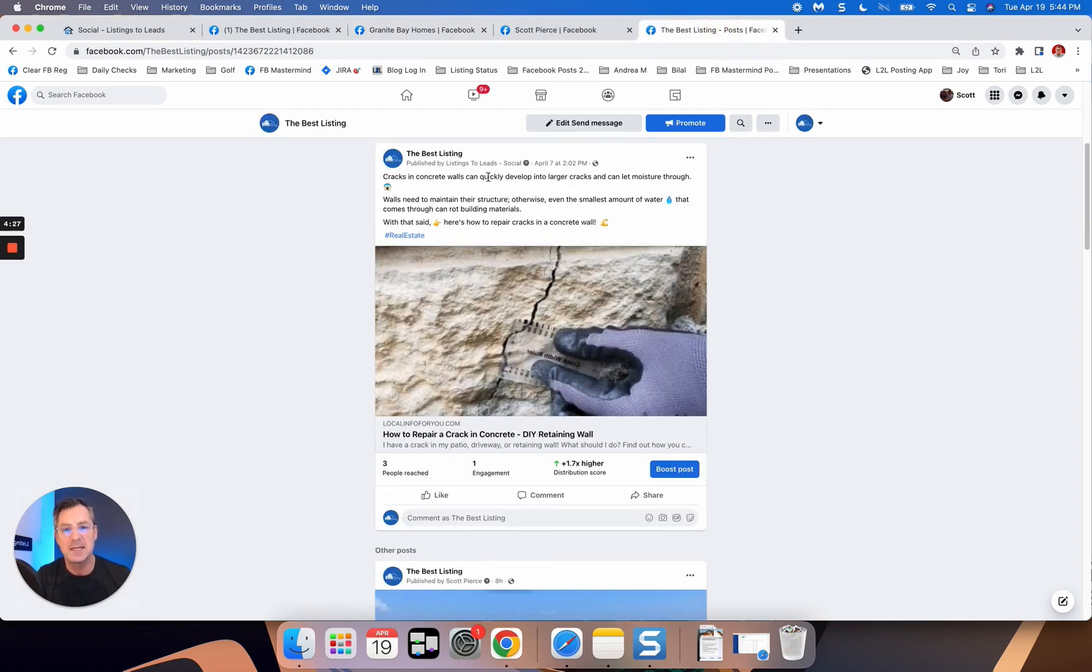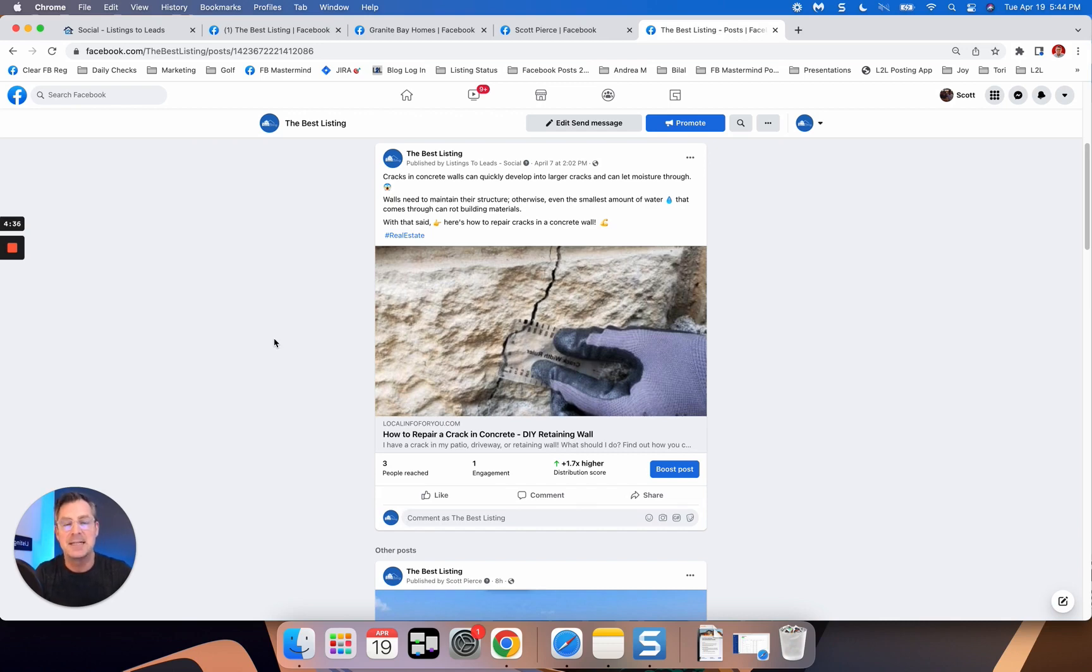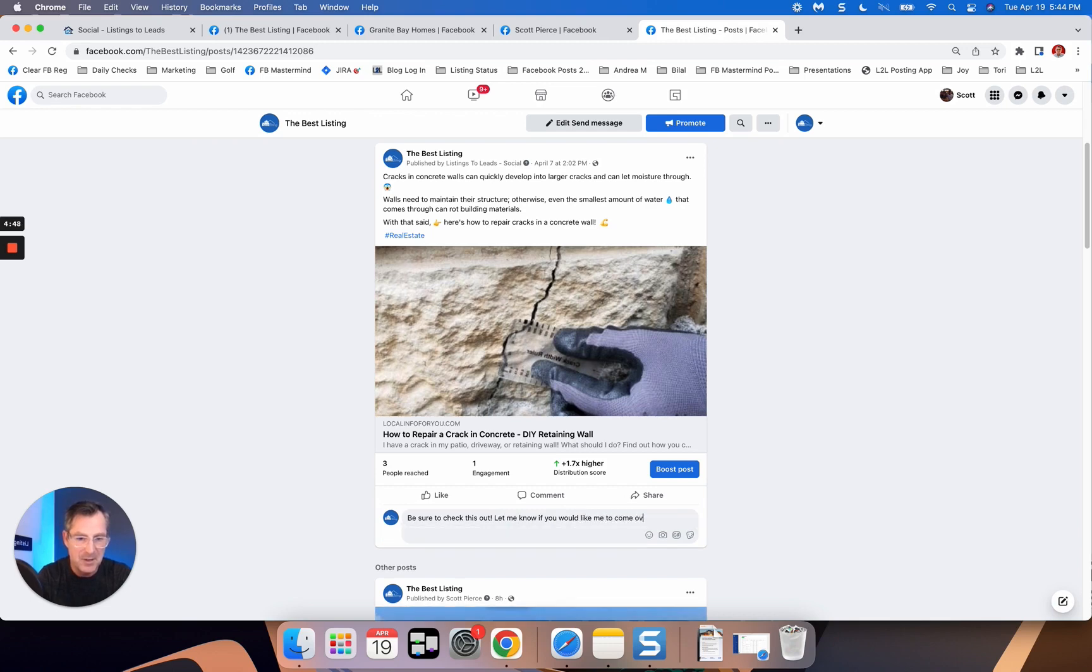Here's one cracks in concrete walls quickly develop. And I mean, I could think of any homeowner that I know. And I might even just say, if they have like a, especially like a downstairs basement, underground basement, you can even say, prefer to check this out.